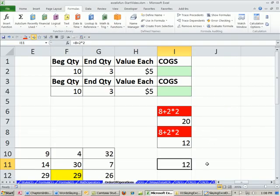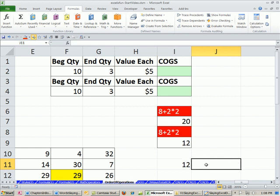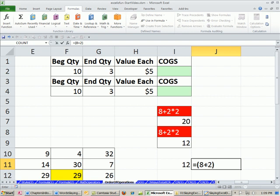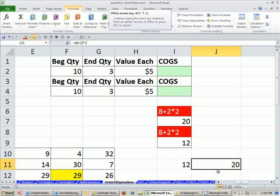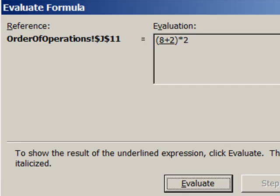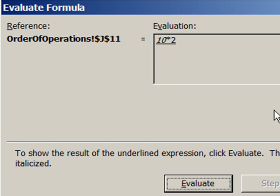Now what would you do in order to get 20? If you really wanted to add these first, you would simply do equals and then parentheses. Remember, those are at the top of the order of operations. So 8 plus 2, close parentheses, times 2. And now it'll do 10 times 2 is 20. Alt-T-U-F. Notice the underline says I am going to do adding first, because the parentheses come first. And then 10 times 2 is 20.